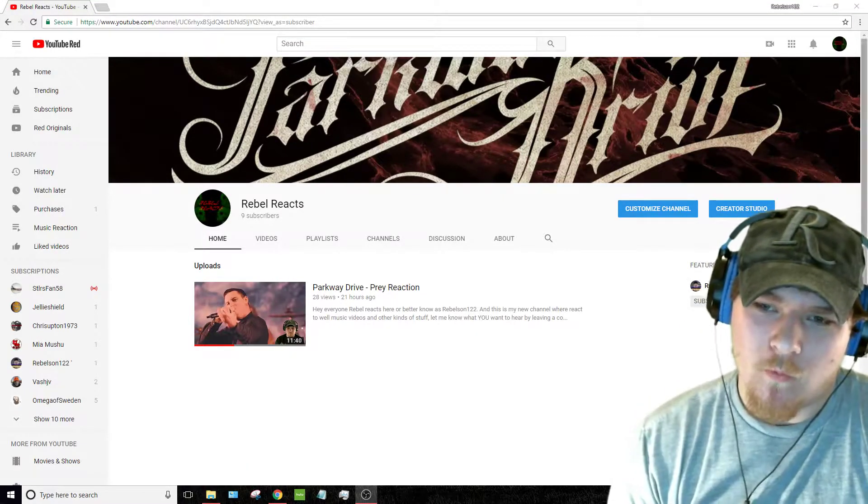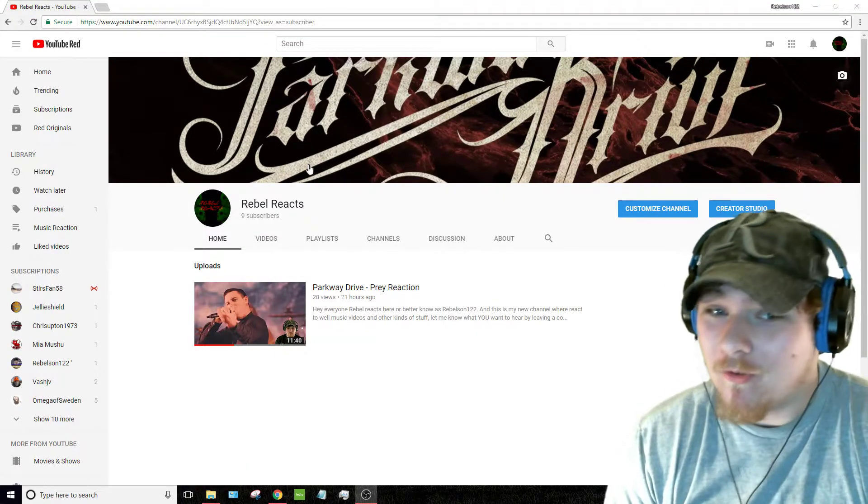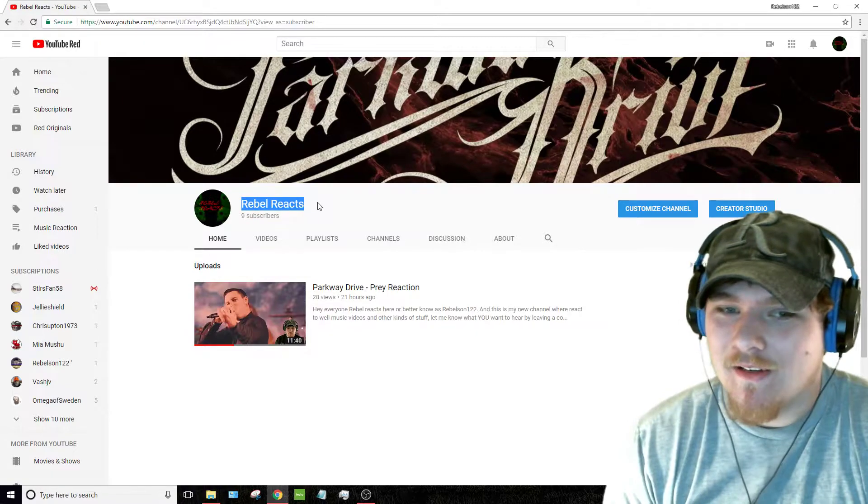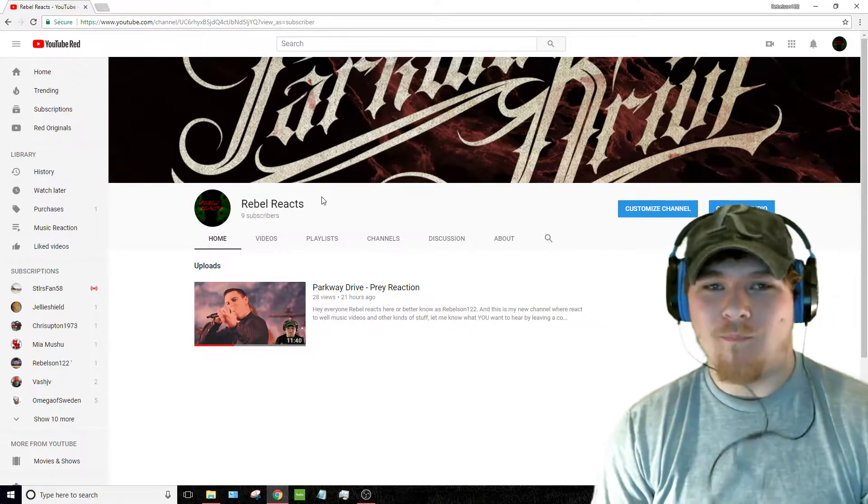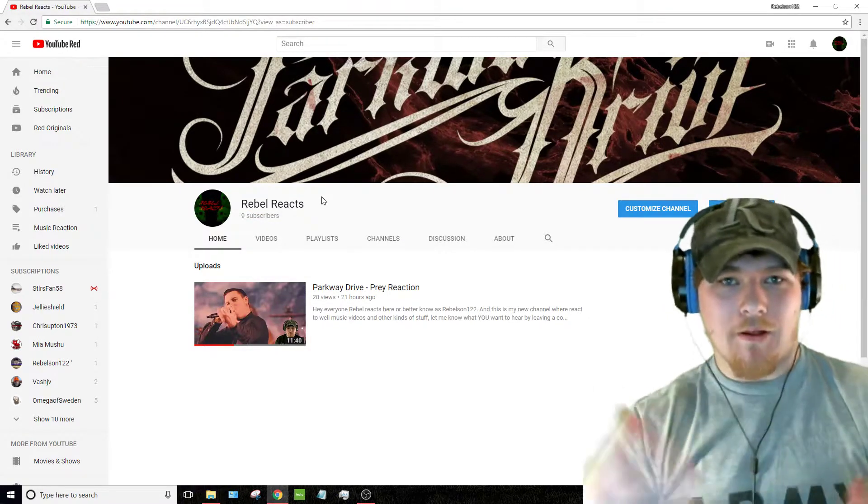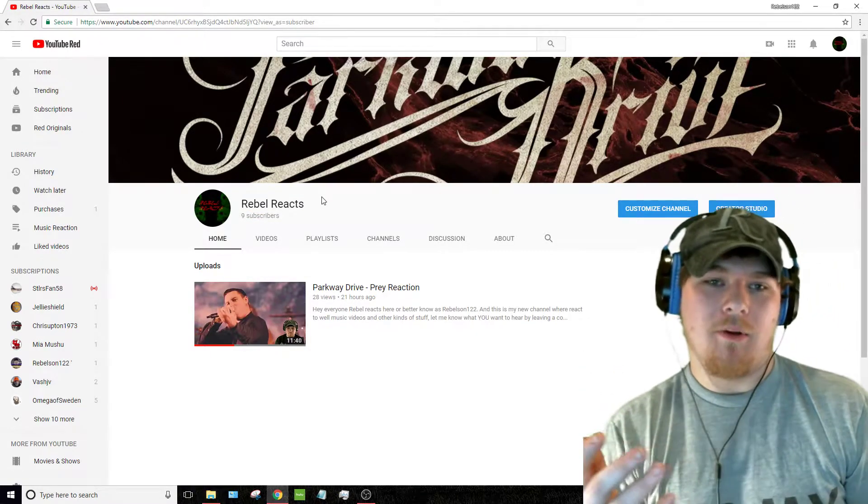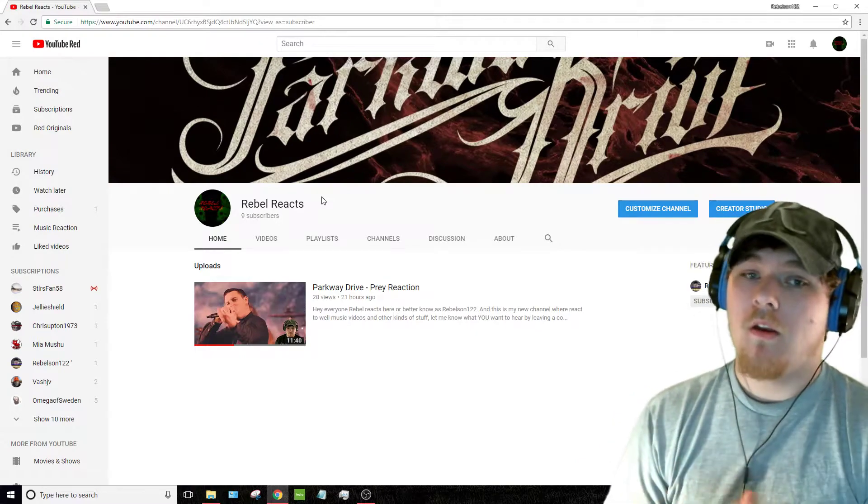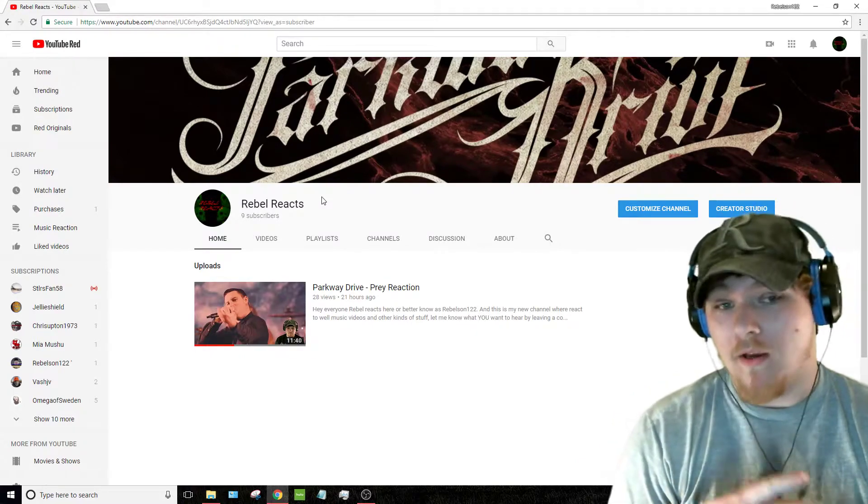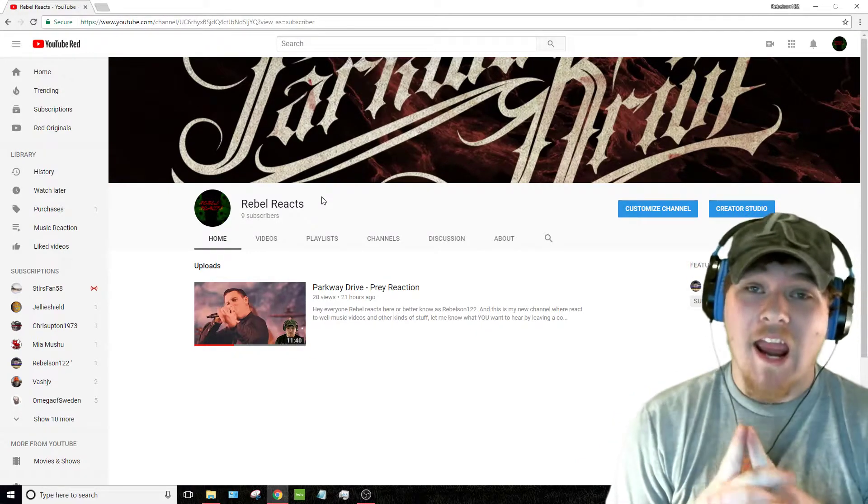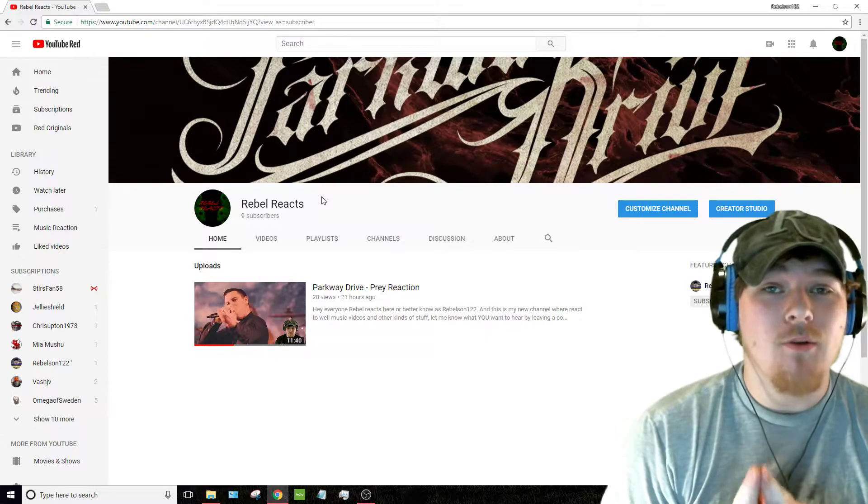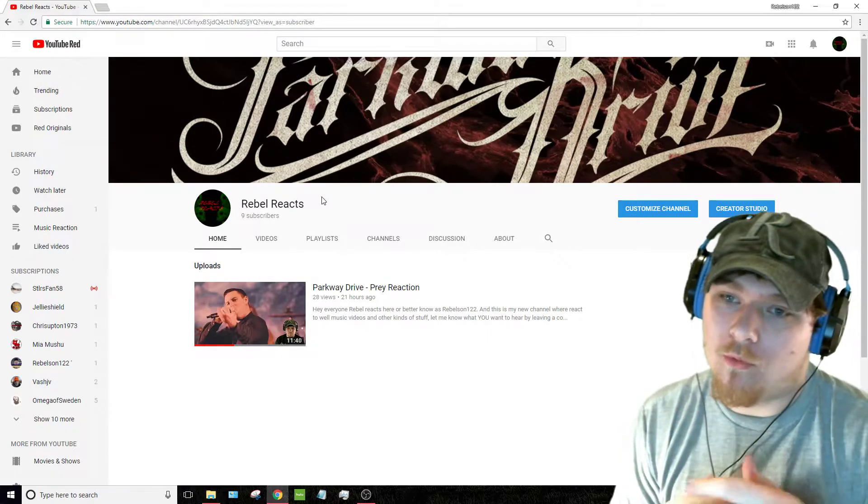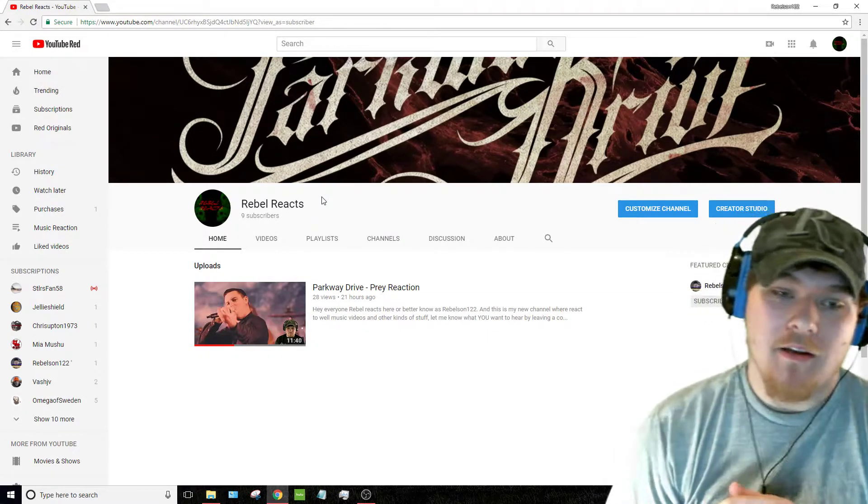What's up everybody, Rebelswim122 here. Also, Rebel Reacts. Just to let you guys know, I know a lot of you don't follow me on social media, or if you do, you might have missed the post, but I have created a new channel, and it is called Rebel Reacts.